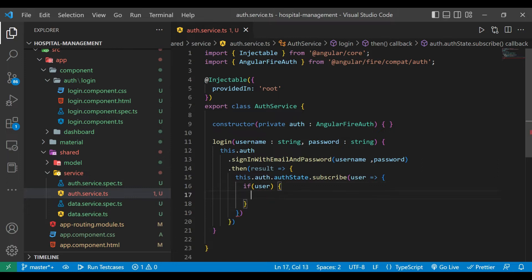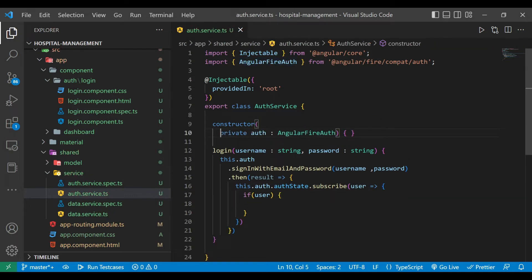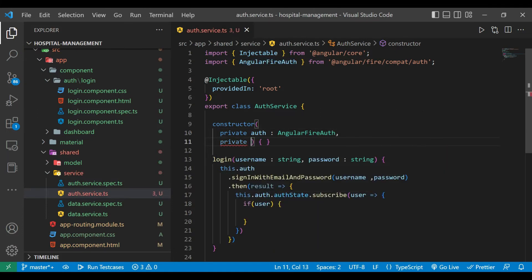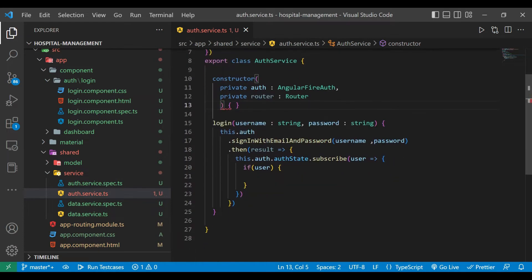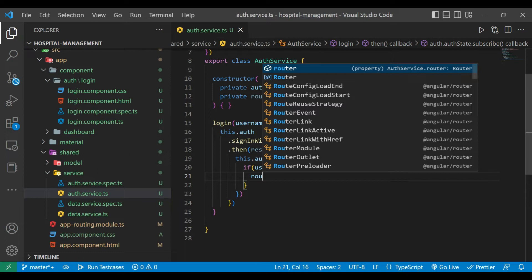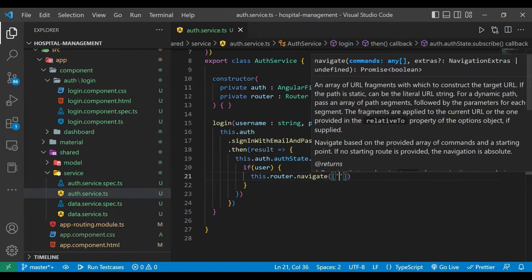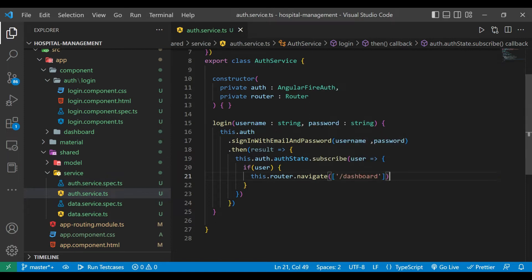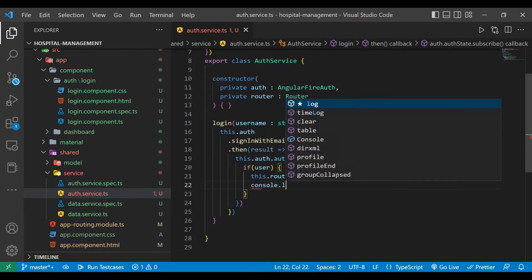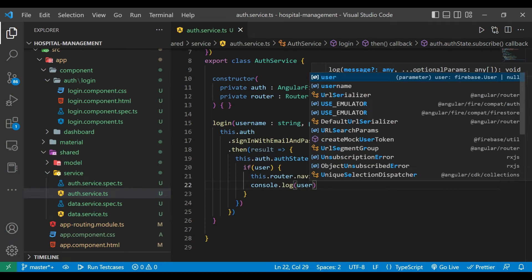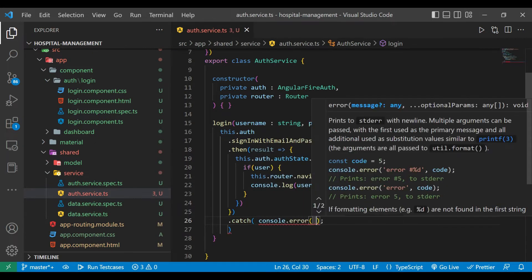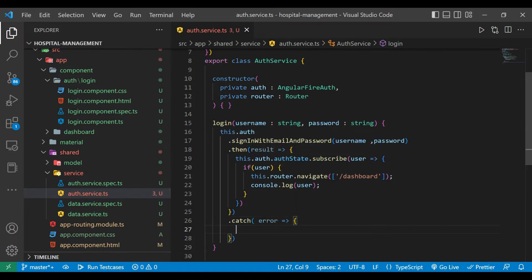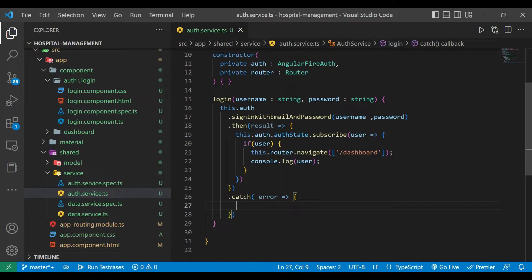If the user is present, we'll inject one more variable: router of type Router. If user is present then we need to redirect to the dashboard URL, so we'll use router.navigate and pass the URL 'dashboard'. We'll also print the user in our console. If we don't get a result and get an error, we'll print the error in our console — console.log(error).